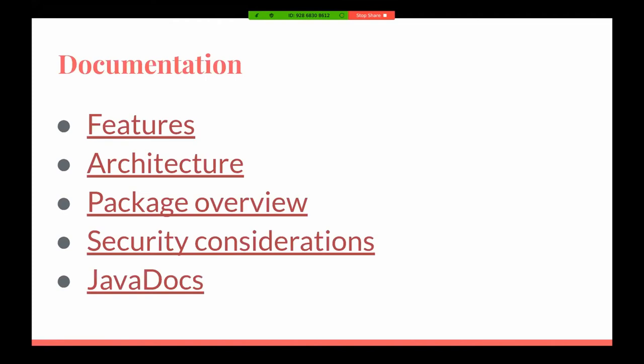Now let's learn about Tribio before integrating it into your application. The folks that put together the library did a great job with documentation. There's an extensive amount of documentation categorized into various sections — features, architecture, a package overview of all the different packages available for Java developers, security consideration documentation, and Java docs as well, since it's a Java library.